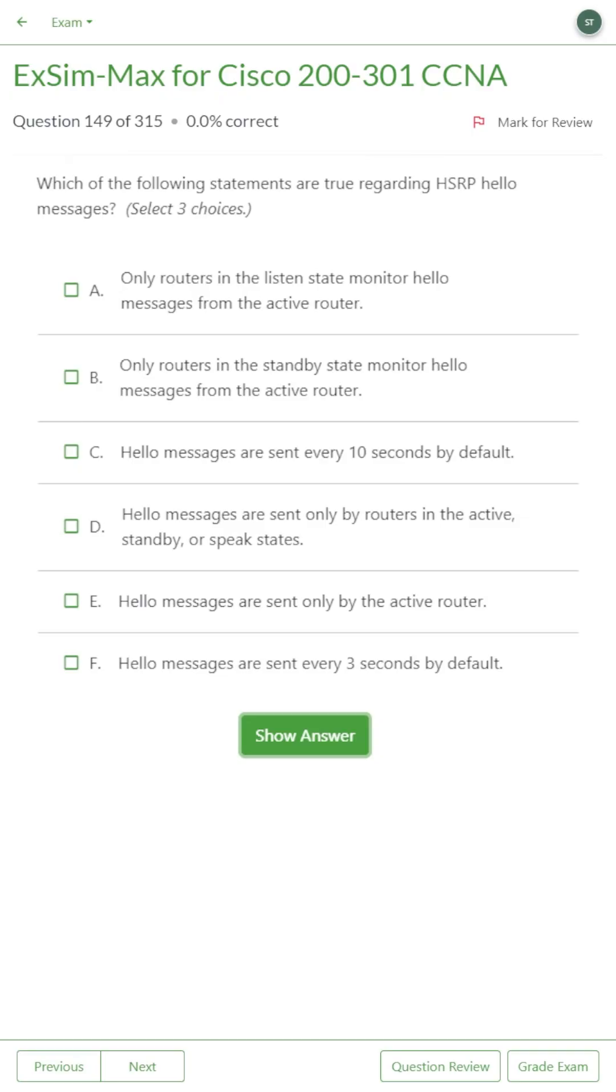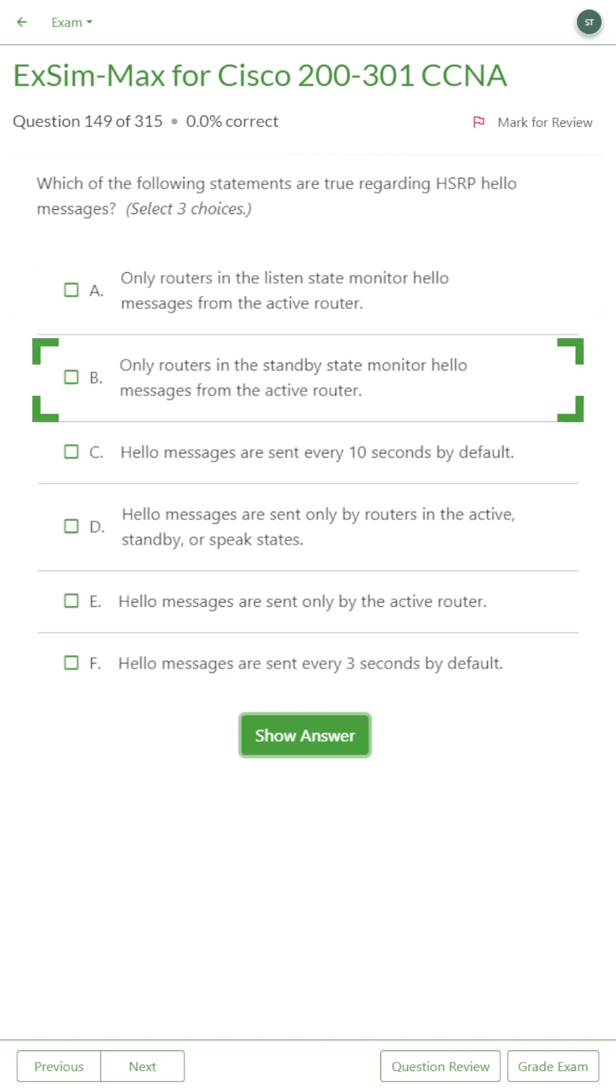Okay so number one on our list. Which of the following statements are true regarding HSRP hello messages? A. Only routers in listen state monitor hello messages from the active router. B. Only routers in the standby state monitor hello messages from the active router. C. Hello messages are sent every 10 seconds by default.